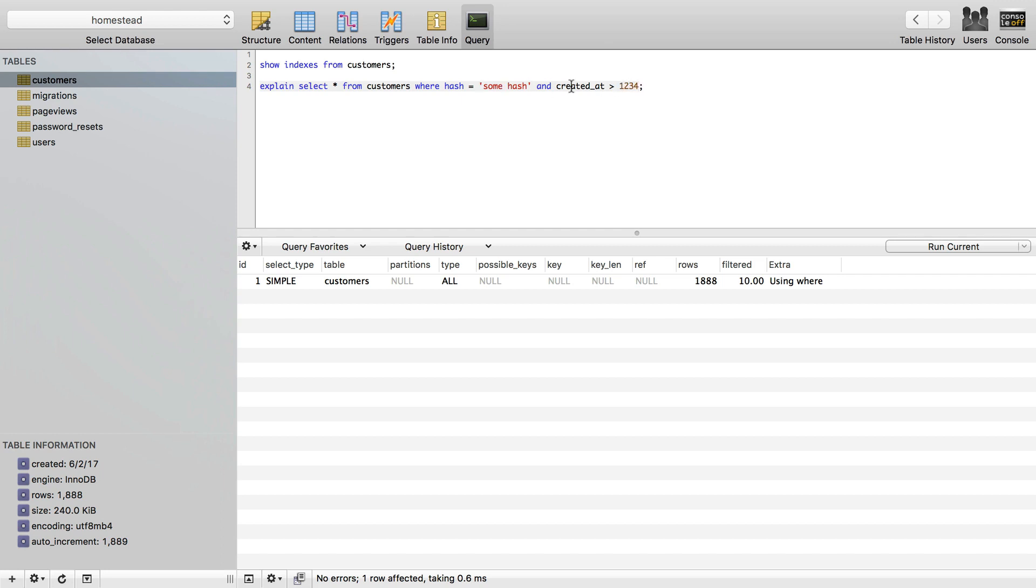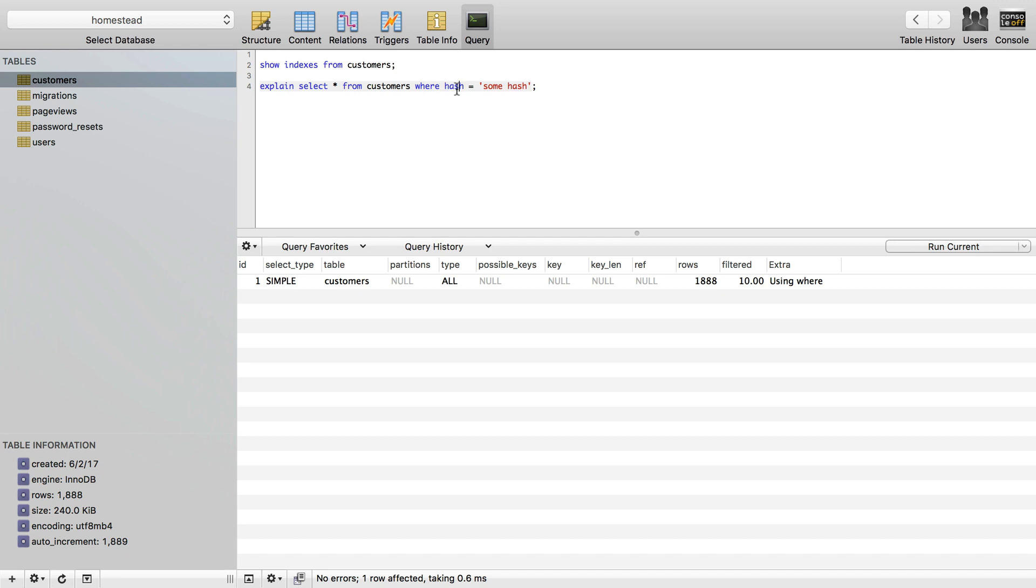If I had this query and I wanted to make this query quite often, something where it's searching as hash and created at, then I can make an index with two columns instead of just one. But I'm going to keep it simple. I'm just going to stay with one column here and make an index on the hash column.